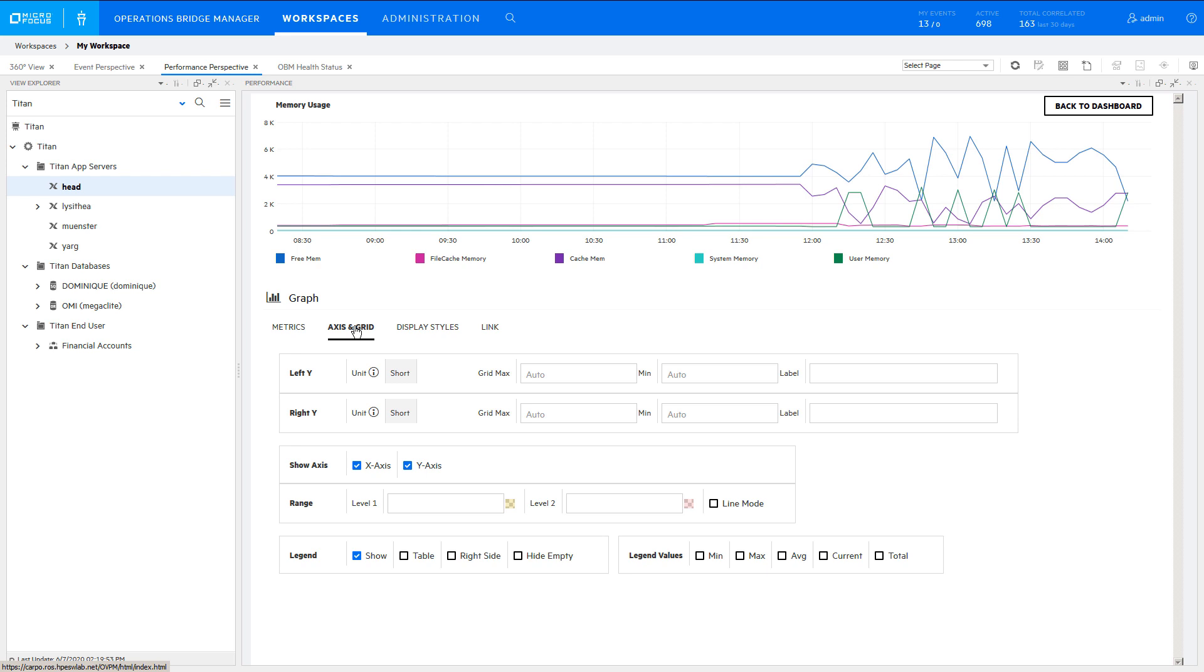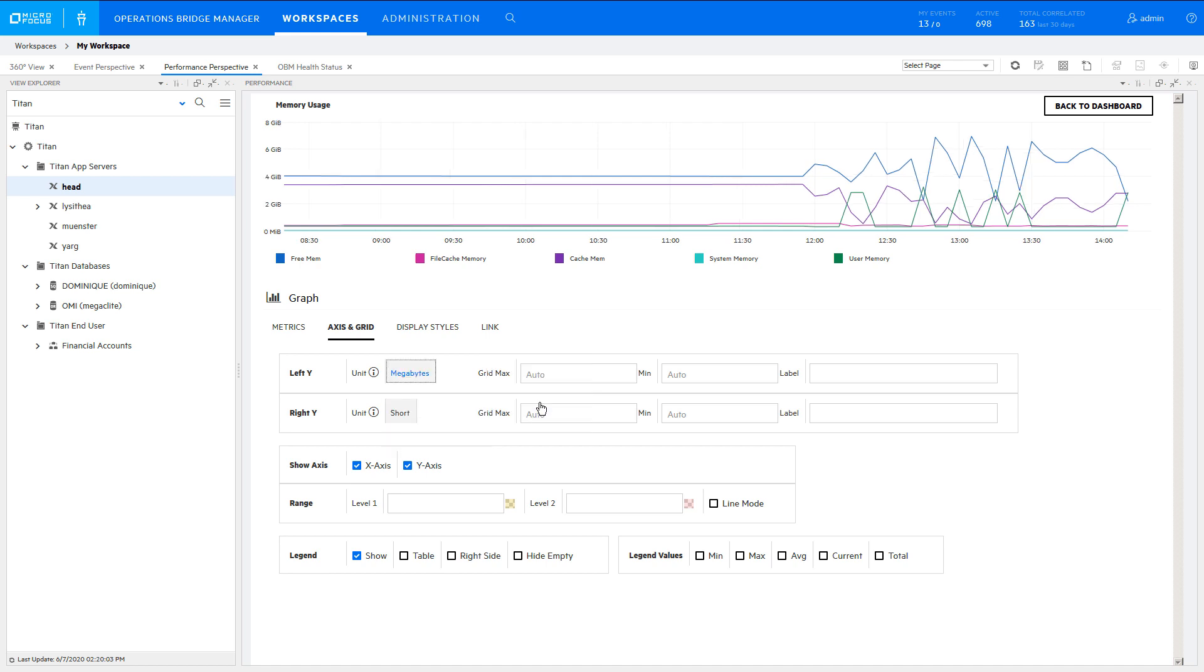In the Axis and Grid tab, specify that the data is in megabytes, so that it is automatically converted to the simplest unit of measurement.